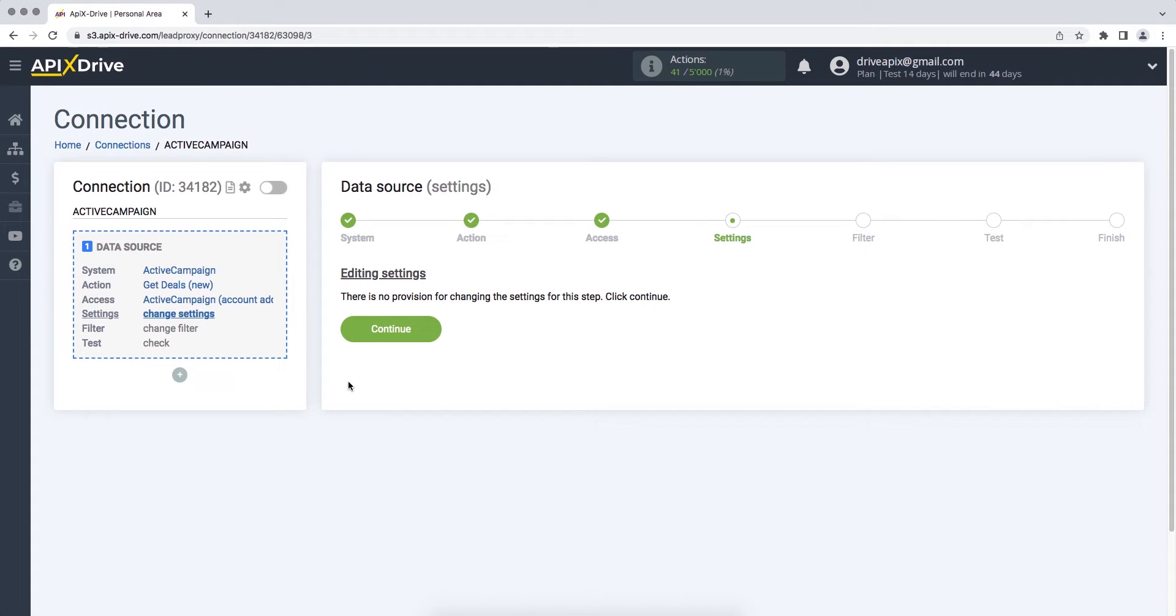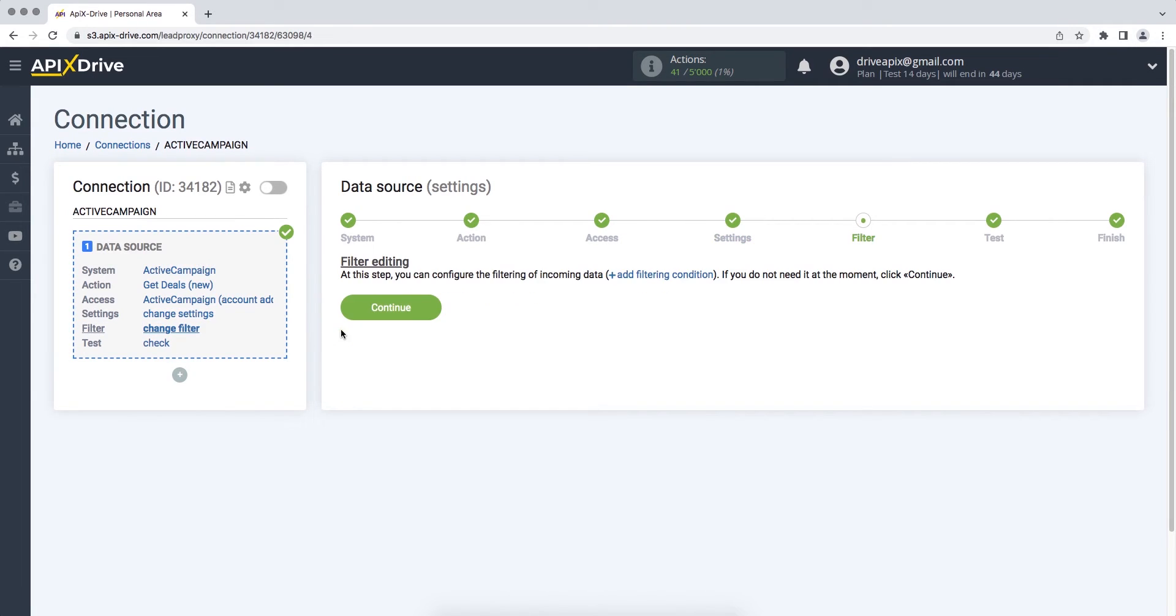In this case, there are no additional settings, so just click Continue. At this stage, you can set up a data filter. In this case, there is no need for this, so we also click Continue.